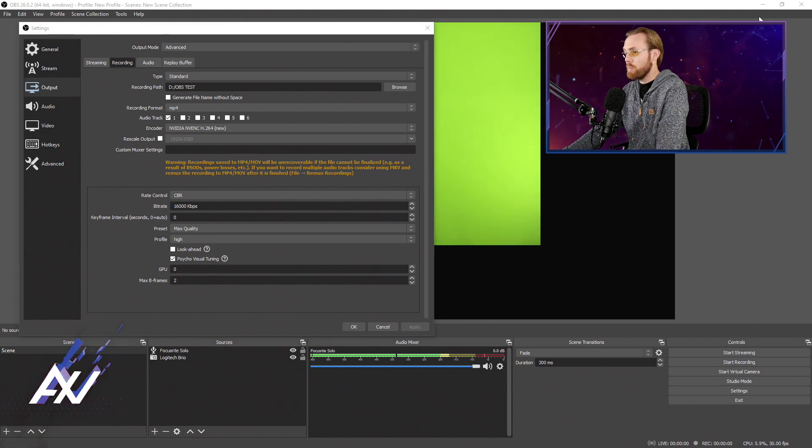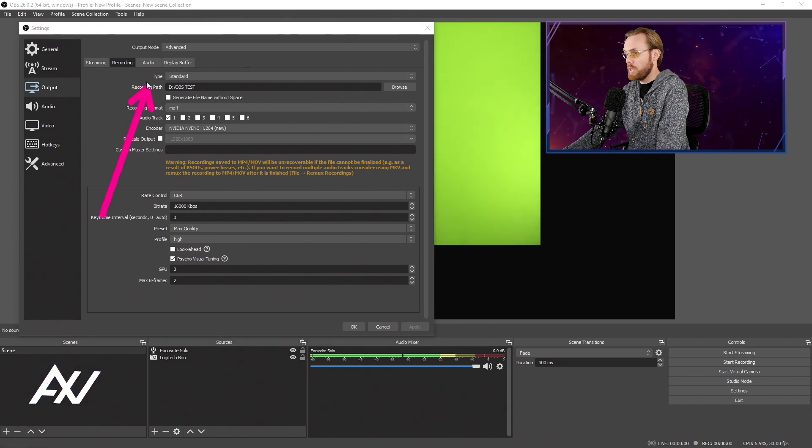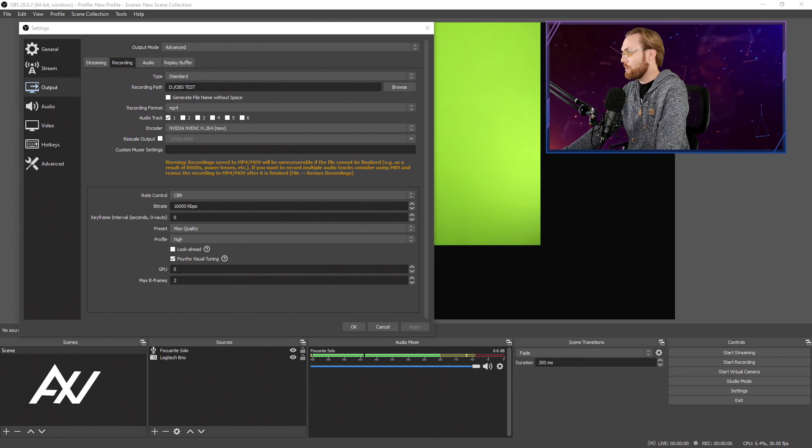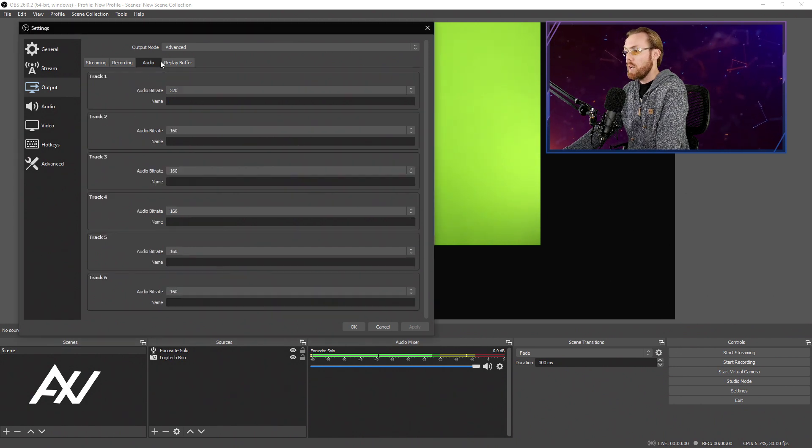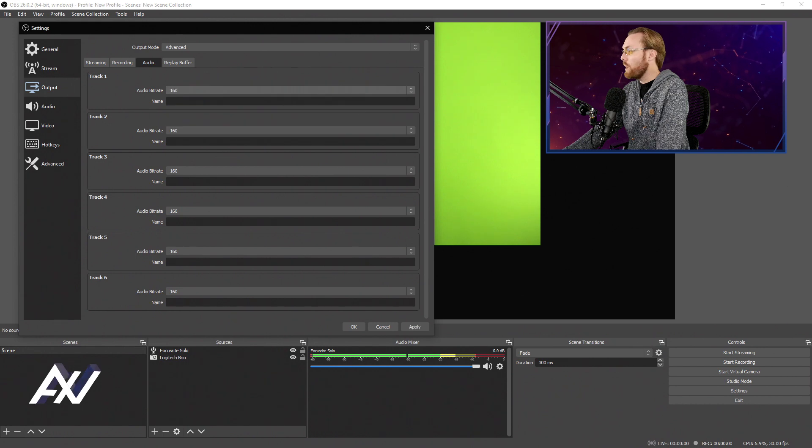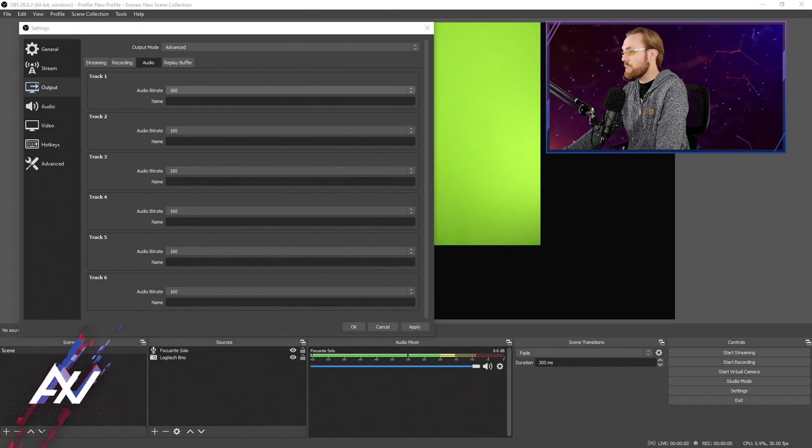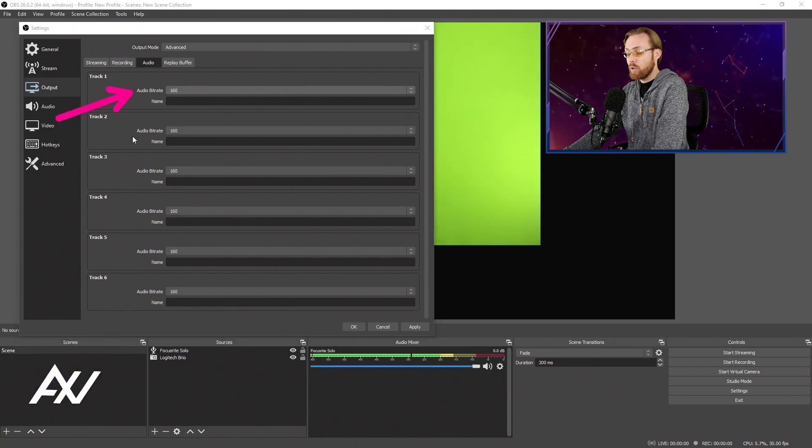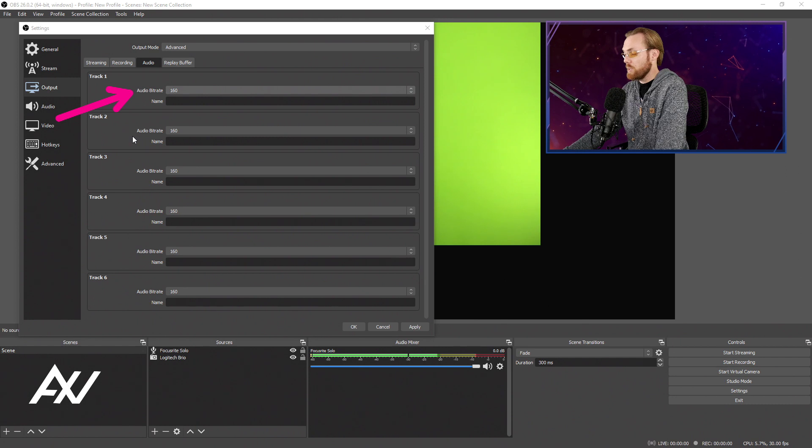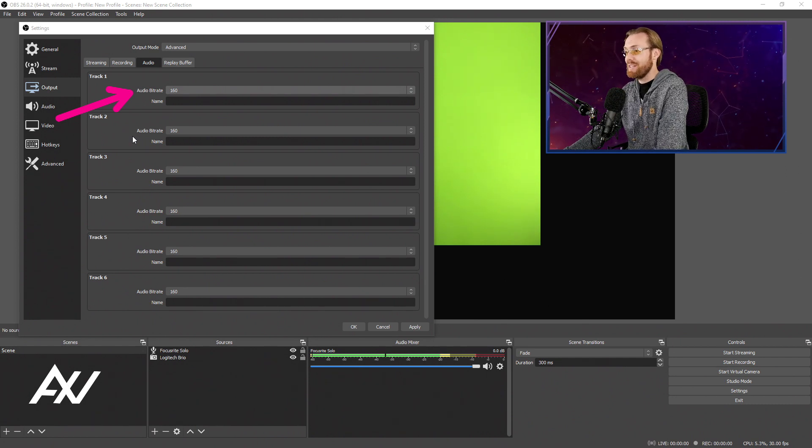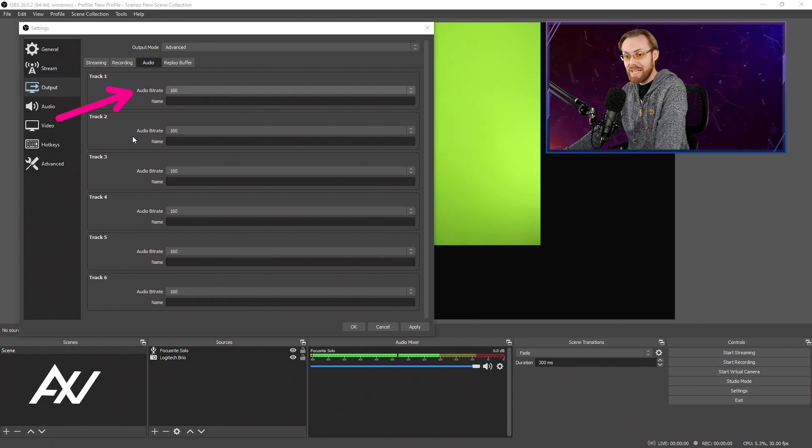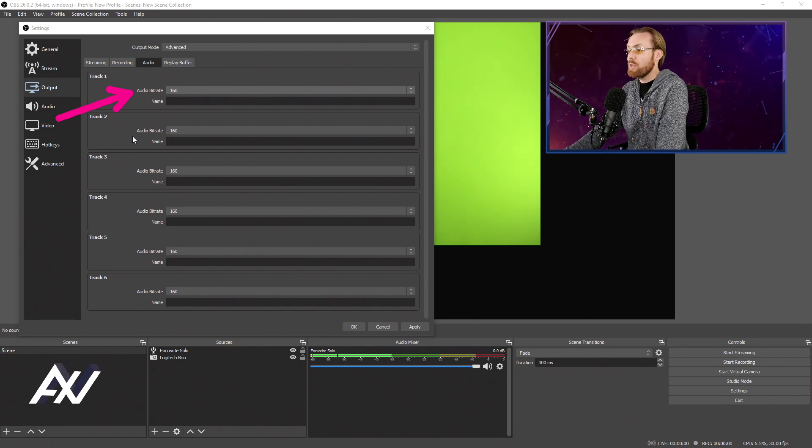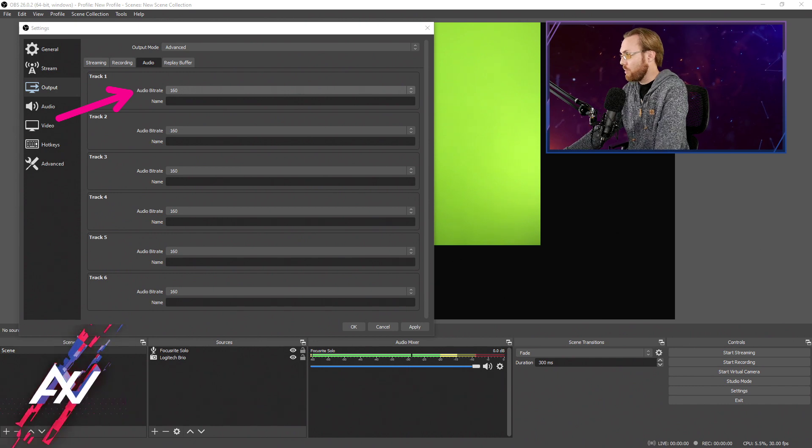Your next stop is going to be the audio tab. An often ignored tab for people that are doing high quality recordings. By default, track one is going to be at 160 bit rate right here. And that means that your recording quality is a low to mid tier MP3. That's not good. You're trying to do 2K recordings. You're trying to go higher quality, right?